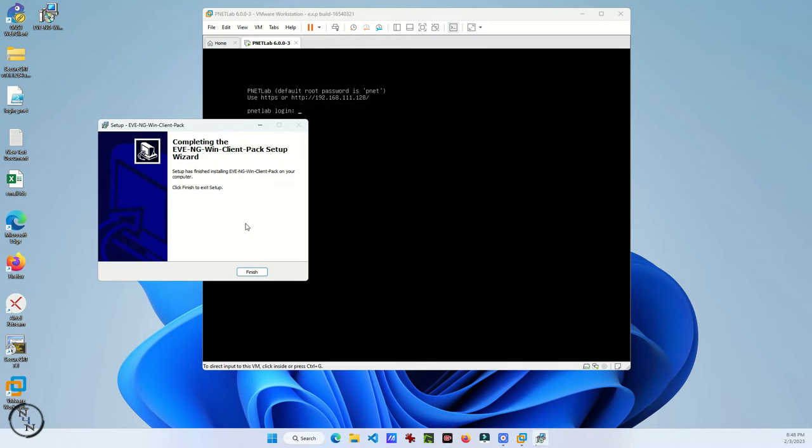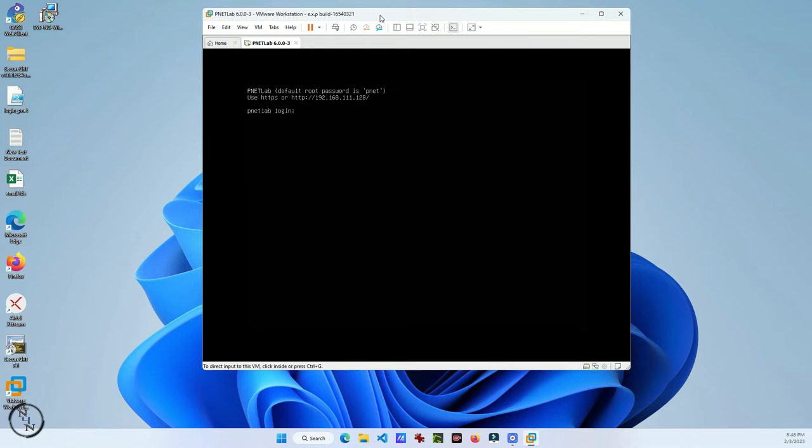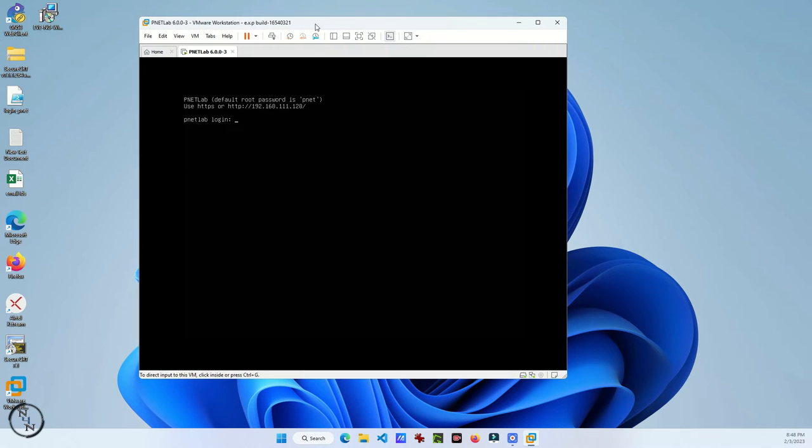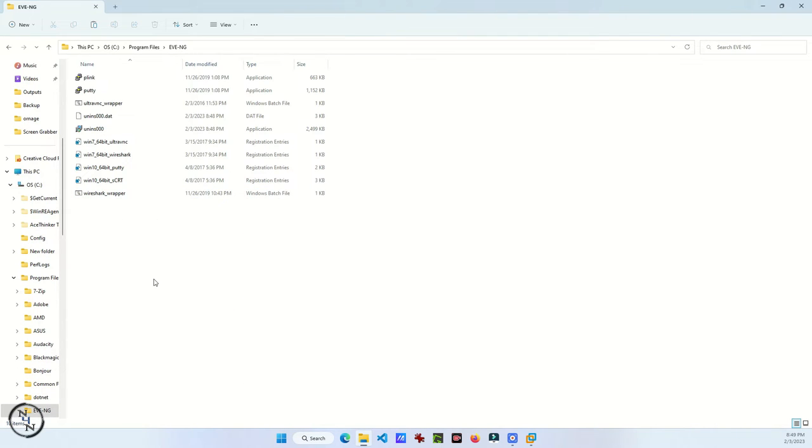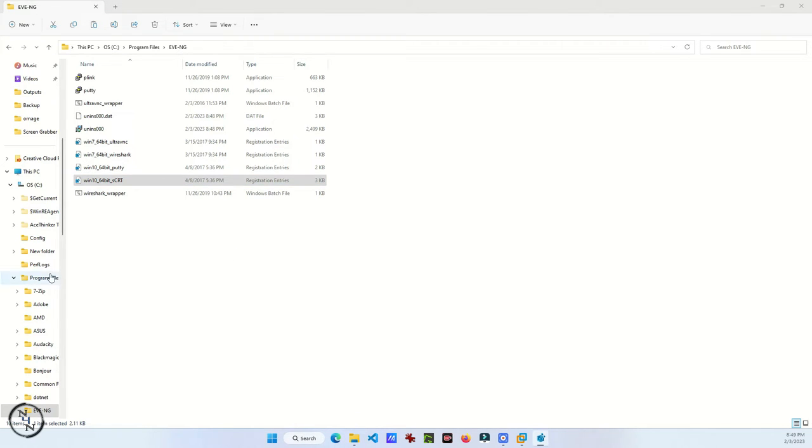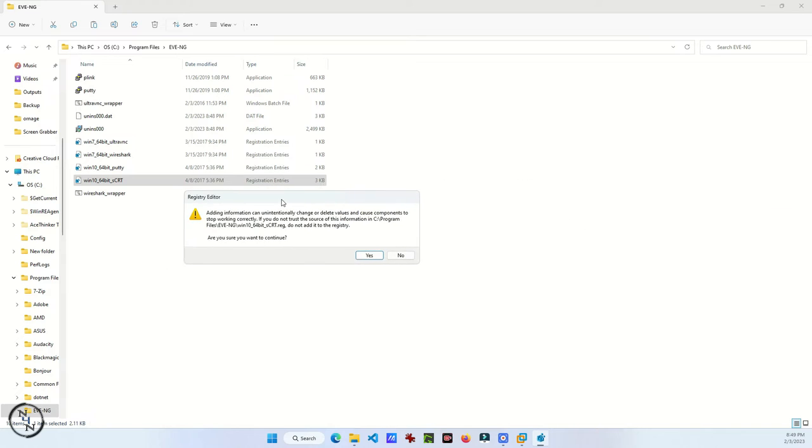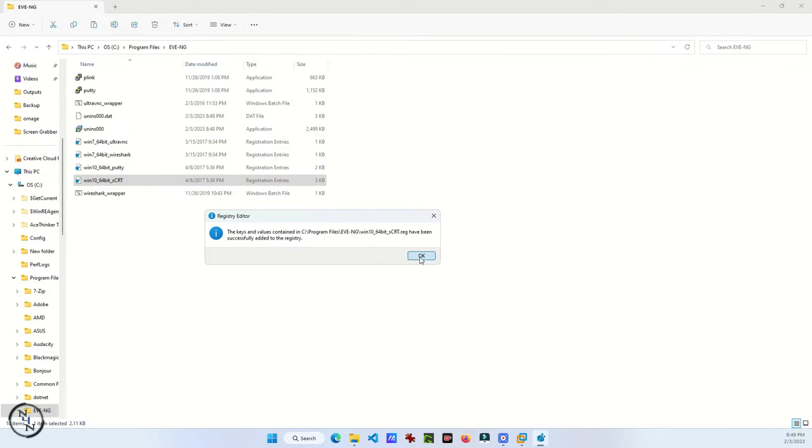It's a simple process. Just install the component and go to its folder and double-click on this file, the Secure CRT file. It will install the registry settings to run Secure CRT in PNETLab.